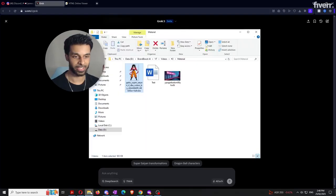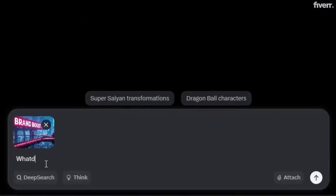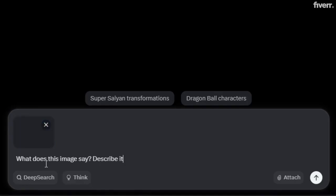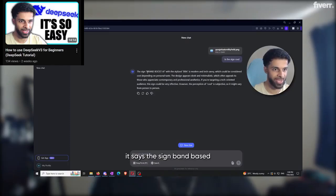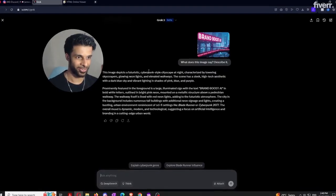Let's open up the next image — the Brand Boost AI logo — and ask 'what does this image say? Describe it.' It should tell me the text and also the style of the image. In the DeepSeek video, all it could tell me was that it said Brand Boost AI — it wasn't able to describe the surroundings. Now Grok says: 'This image depicts a futuristic cyberpunk' scene, and the sign says Brand Boost AI. It tells me everything I asked for without missing a beat.